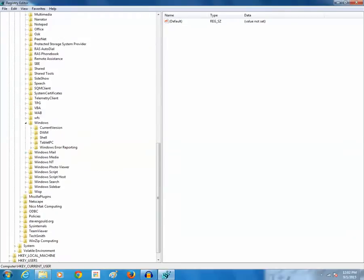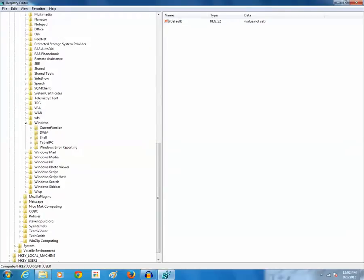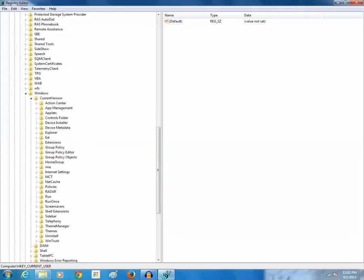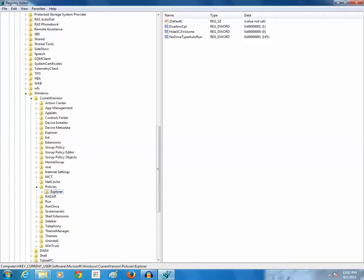Then expand current version. Then expand policies and then click on explorer. Now you can see there is an option called no drive type auto run.